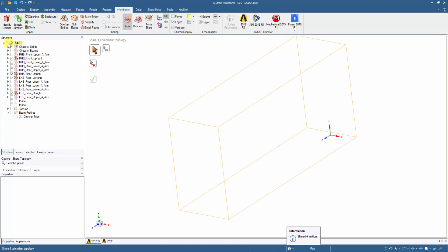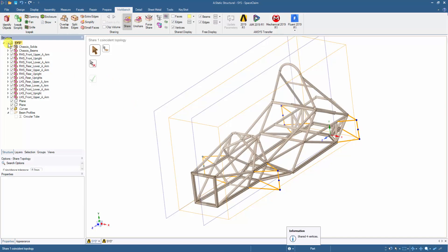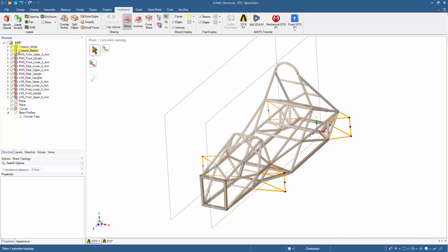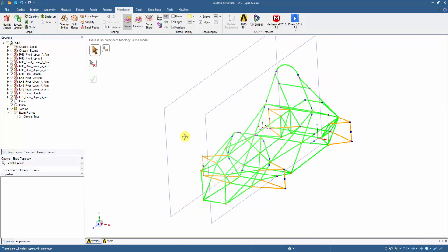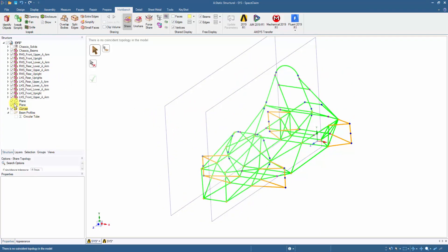Thus, the suspension arms can be added to the chassis geometry and the model is ready to be imported for mechanical analysis.